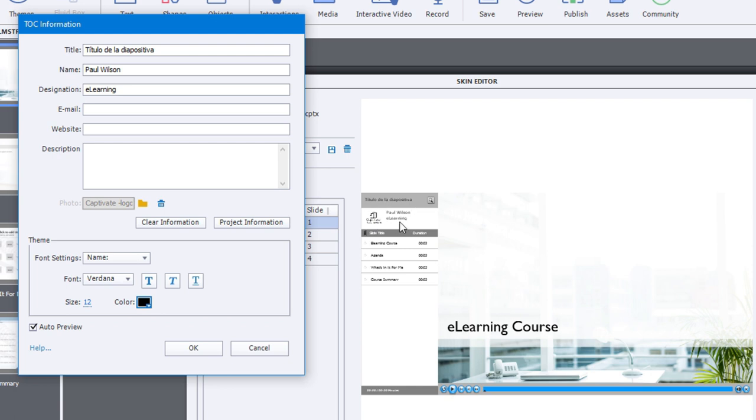So there are quite a few ways that you can customize your table of contents menu to see fit for your organization.